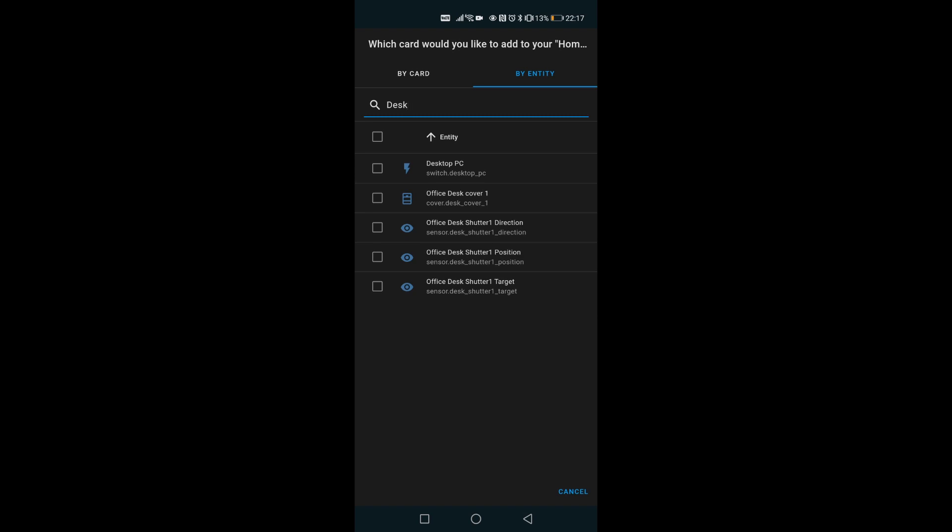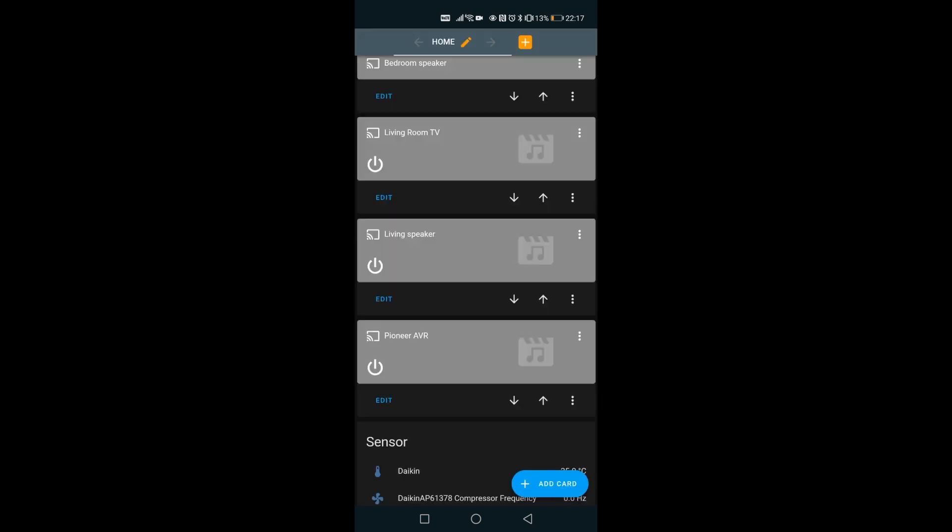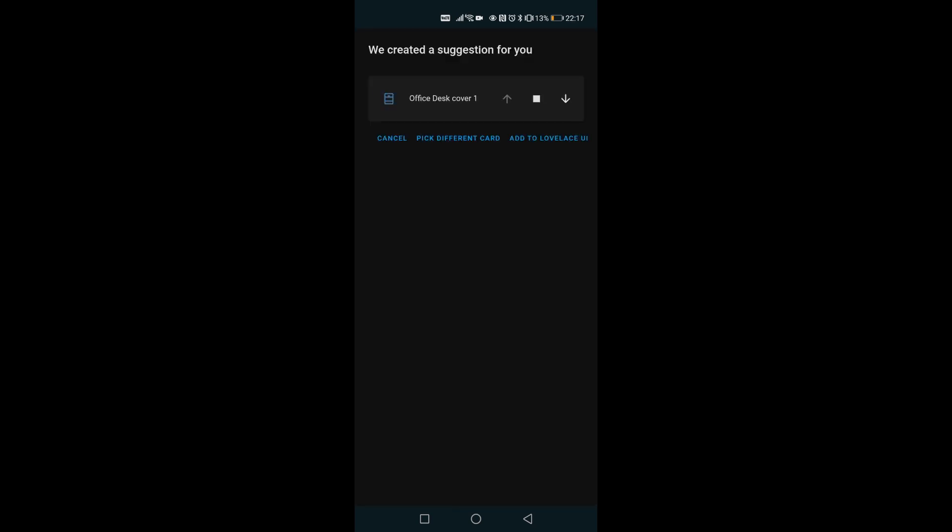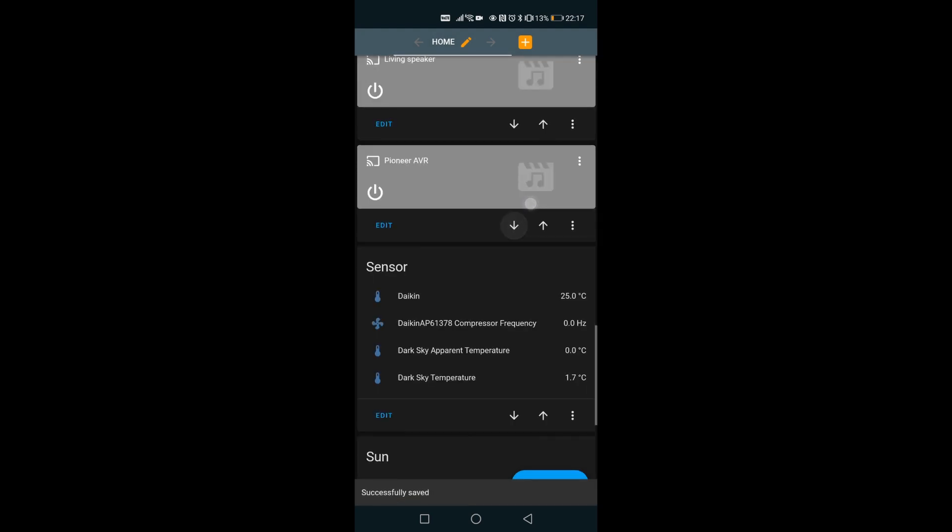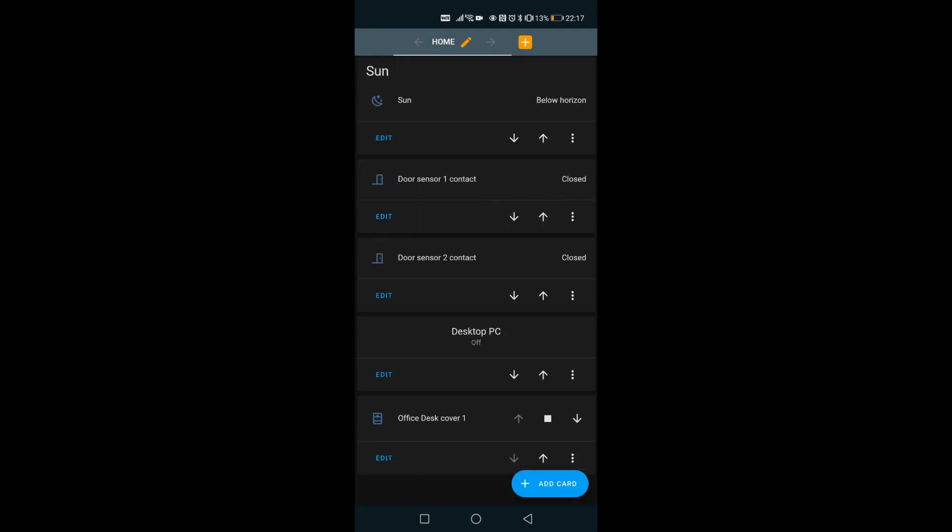Okay, this is the cover which allows to go up and down and stop. So I'm gonna just check this, hit continue, add to Home Assistant. And here we have, I have the office desk cover one.